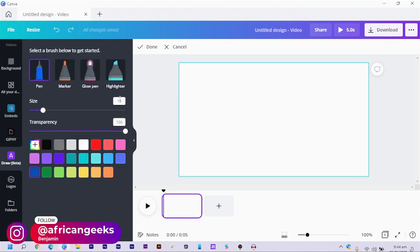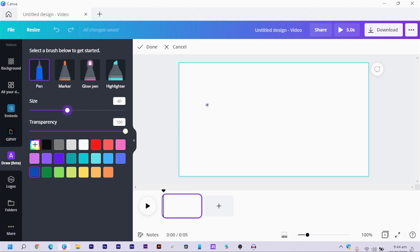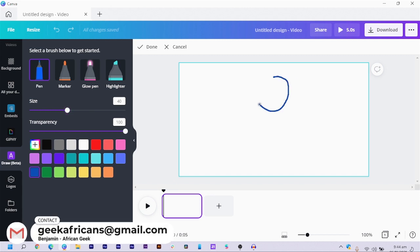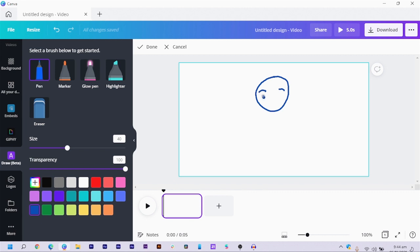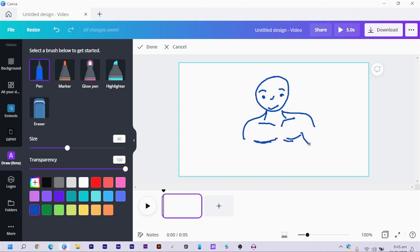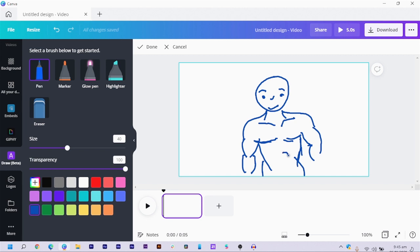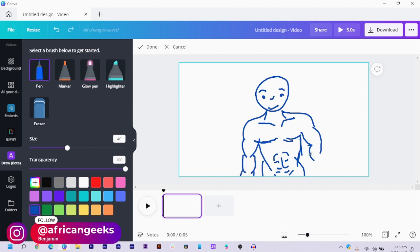Let's increase the size and draw something — let's say I wanted to draw a guy. I used to be good at drawing. So this is what we are doing. Nice — a guy with a broad chest, and there are the arms. The only thing is the pressure sensitivity isn't really something you can work with here like you can in Illustrator, where it works with tablet pressure. I just hope Canva improves on that. Here's a six-pack: one, two, three, four, five, six.